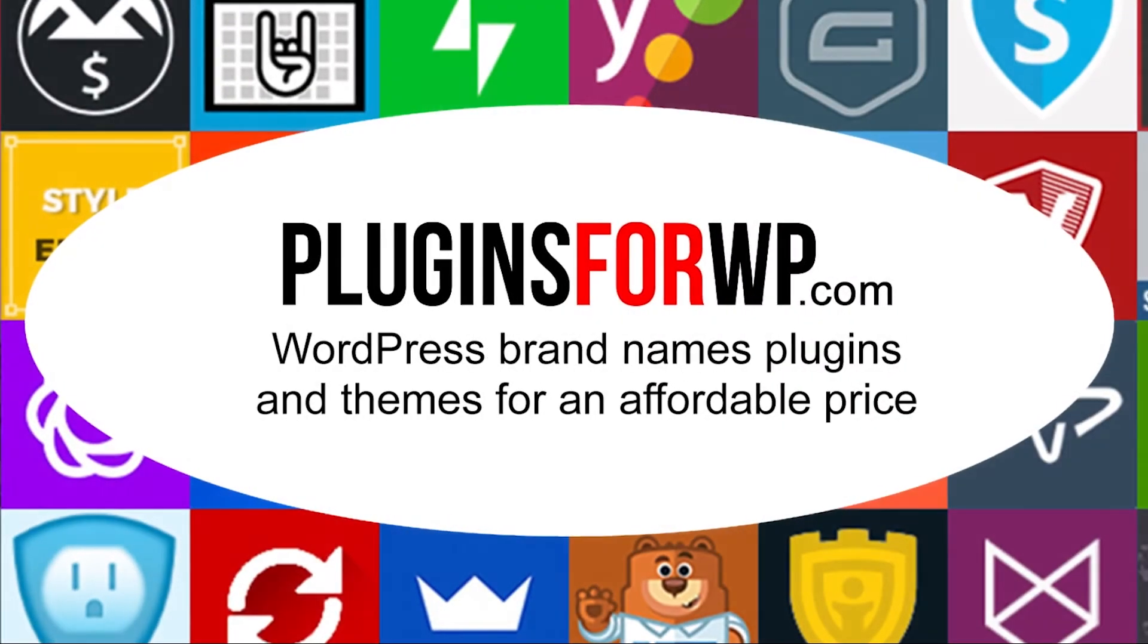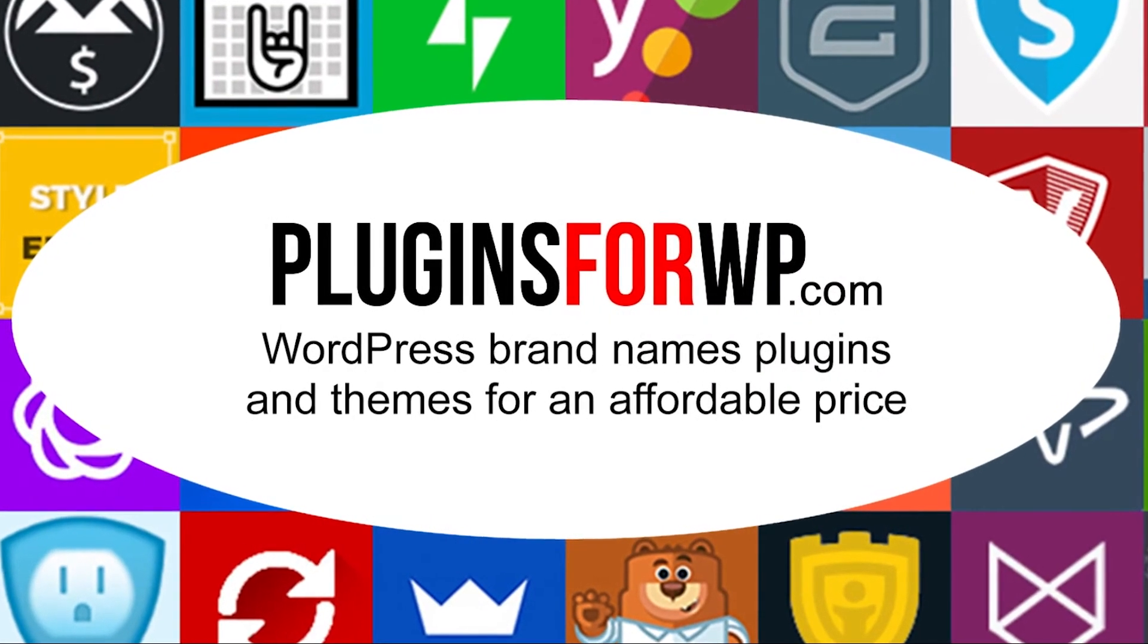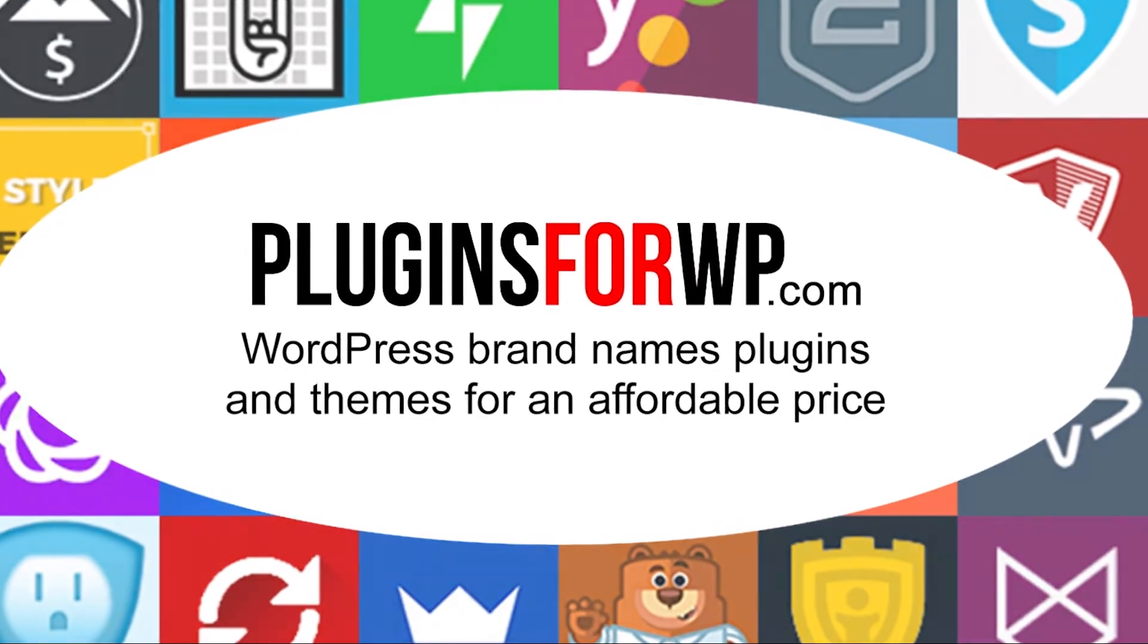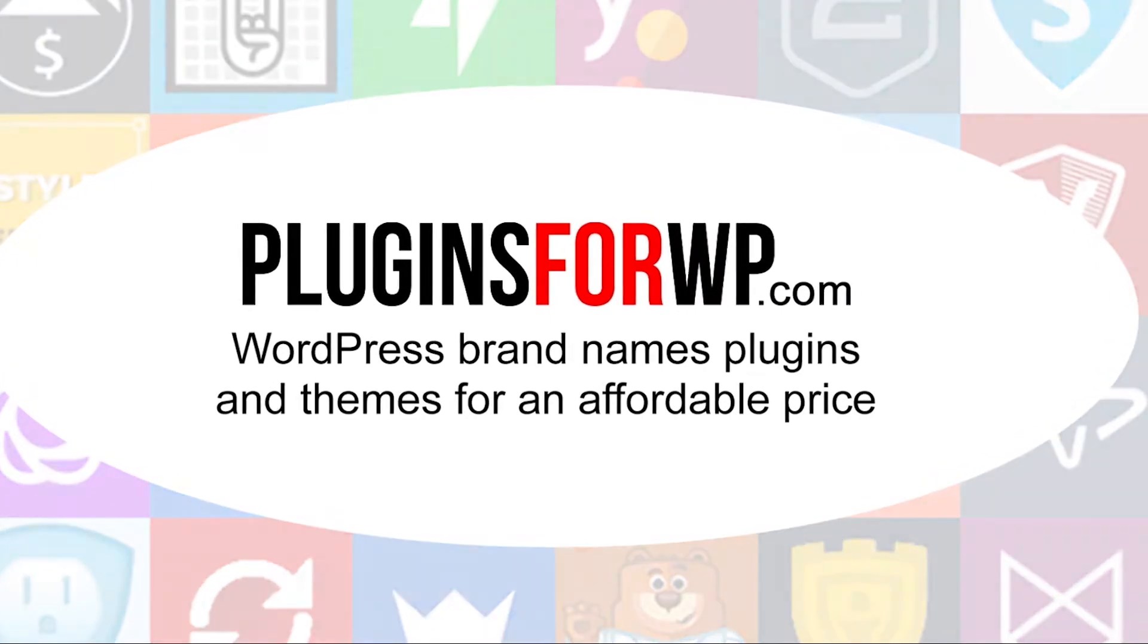Plugins for WP. WordPress Premium Plugins and Themes for an Affordable Price.